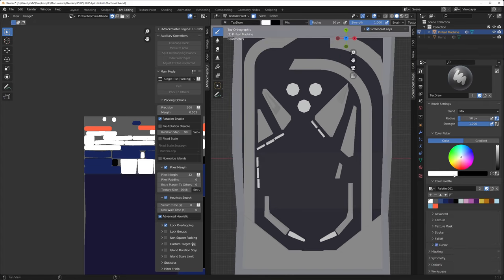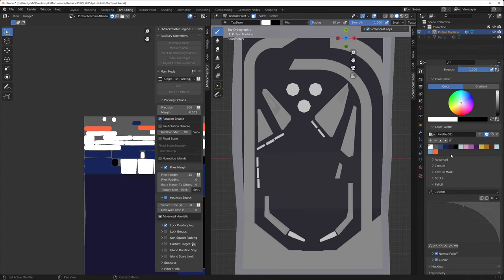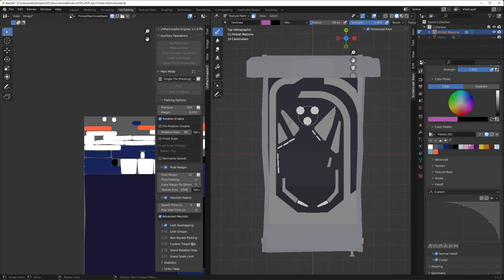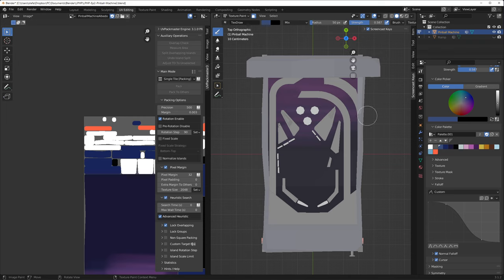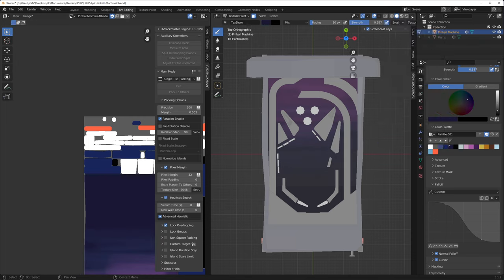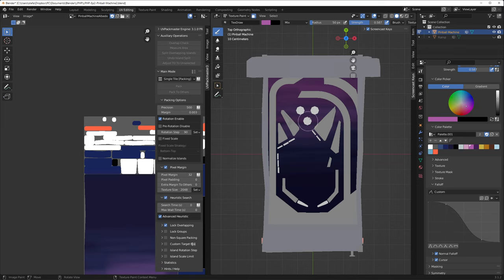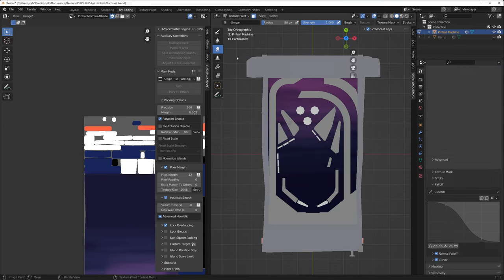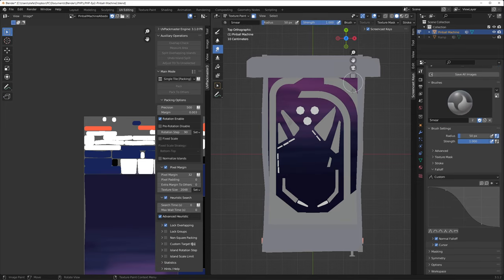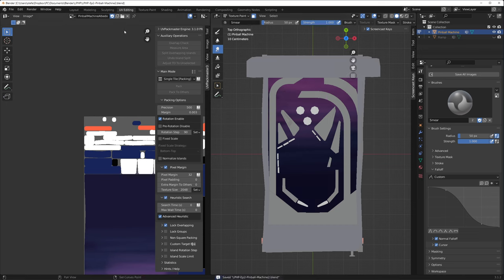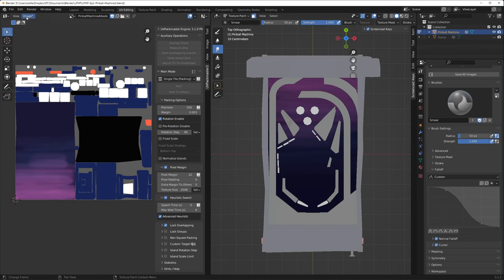Remember, when you mask you need to tick this little obscure icon at the top for masking to work. Only selected faces in edit mode will receive paint when this is enabled. You can also shift left click faces in the texture paint mode to toggle masking of individual faces, which works great on low poly objects.